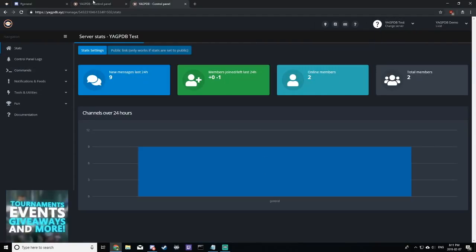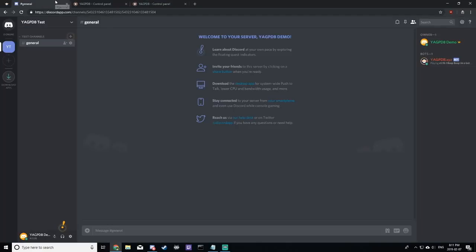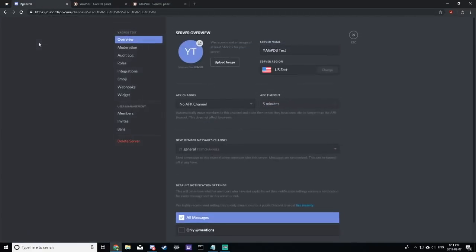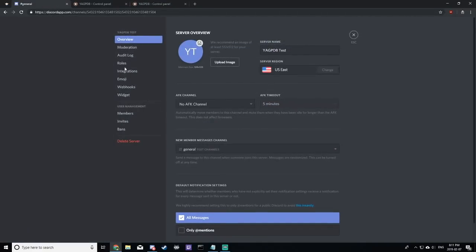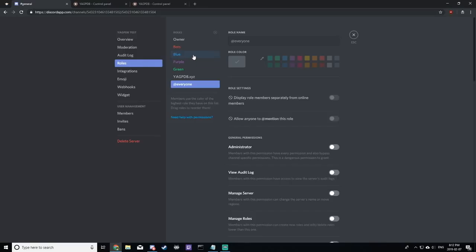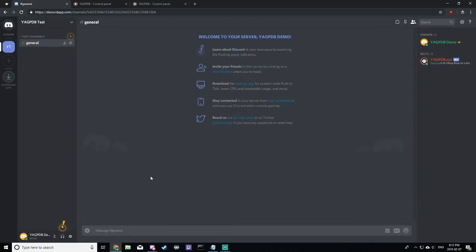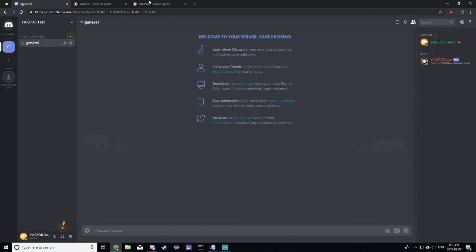Next, we're going to want to make sure that our roles are correctly set up in Discord so that we can create a role menu. For this example, we're going to have three roles: blue, purple, and green, that we want to choose from a role menu.